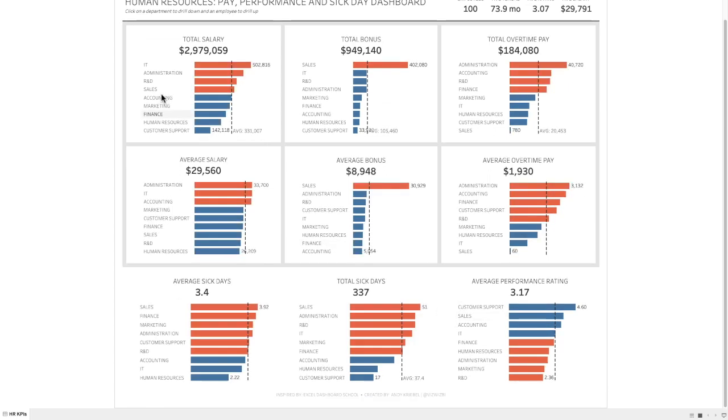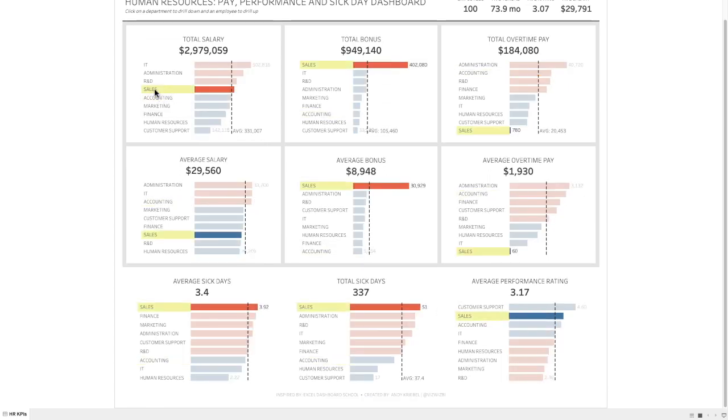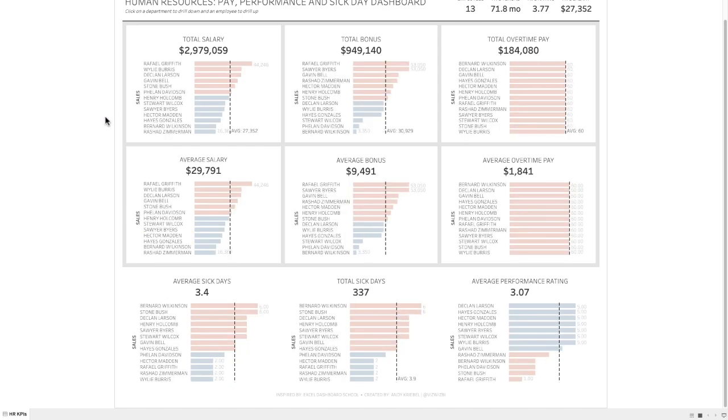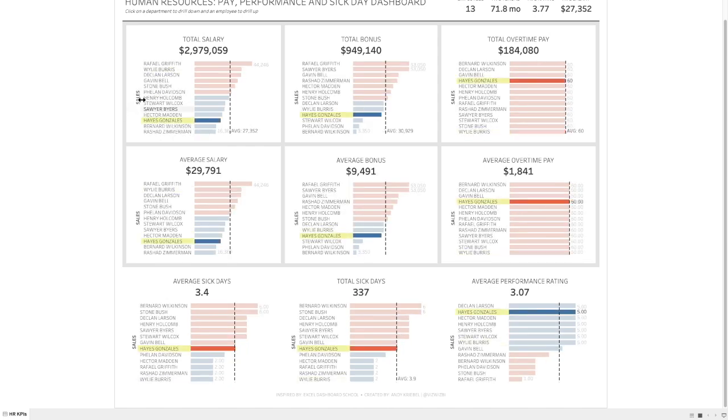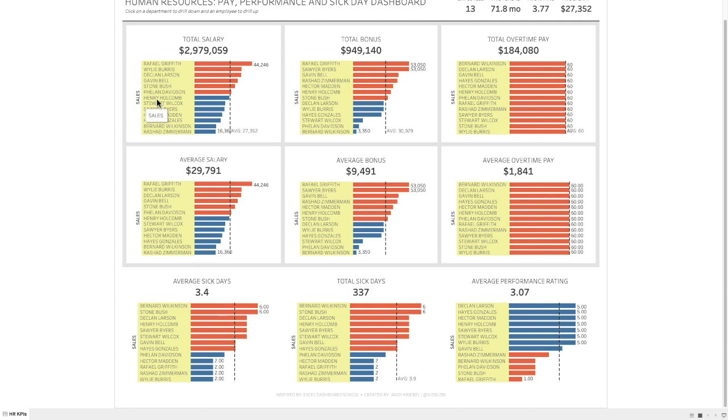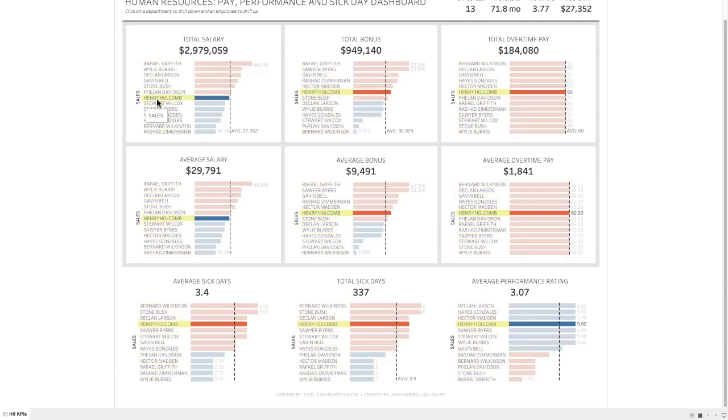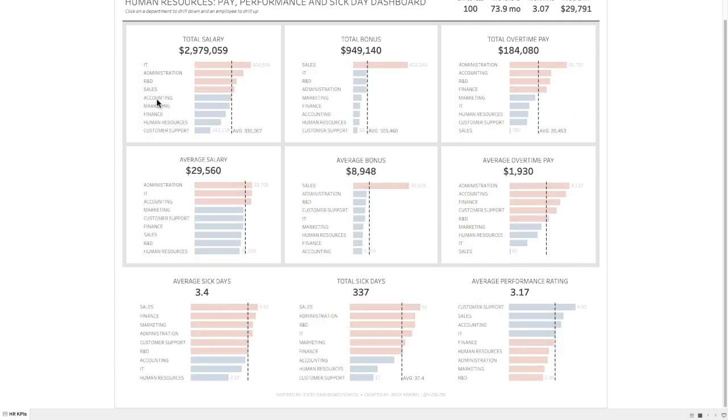What I want to be able to do is click on the department, and that now becomes a list of the employees with the department on the left-hand side. When I click back on an employee, it goes back up to the department level.